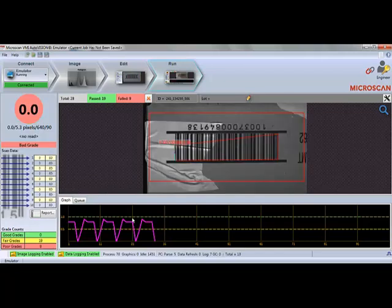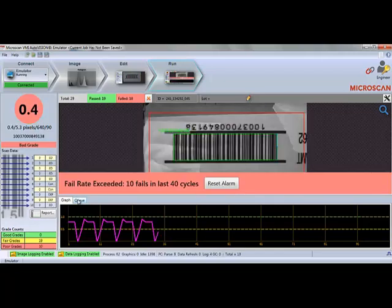If barcode quality falls below a defined threshold, an alarm or other trigger can be set to initiate a range of actions, such as alert the manufacturer that there is an issue with the marking or labeling system, or initiate a reject mechanism, or stop the production line altogether.